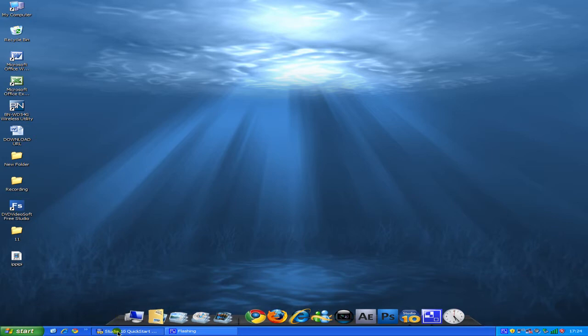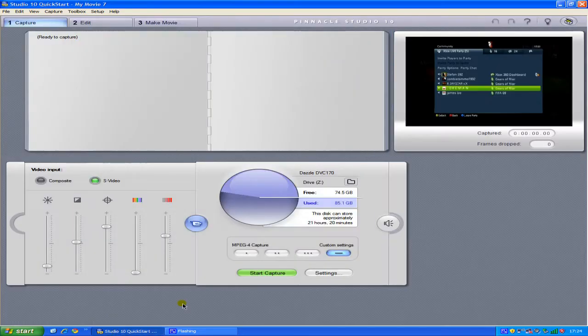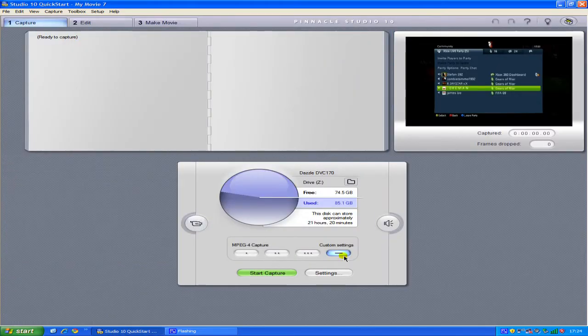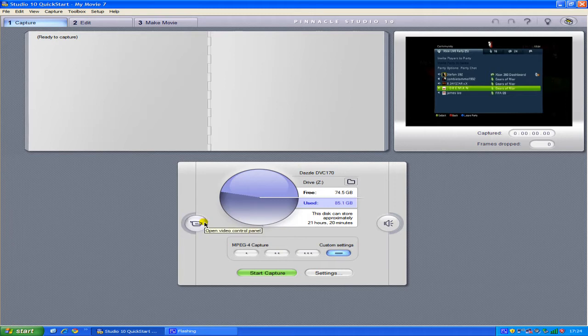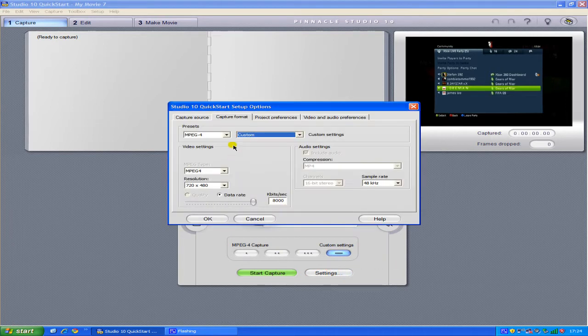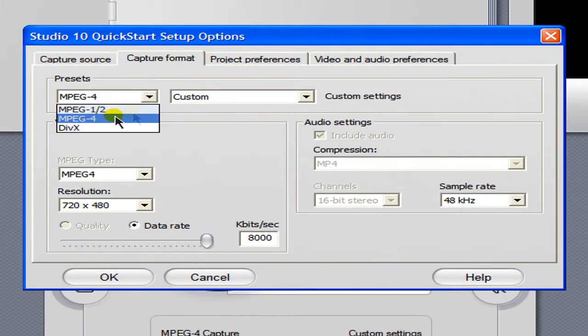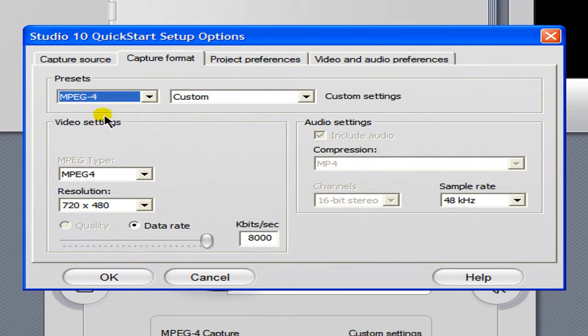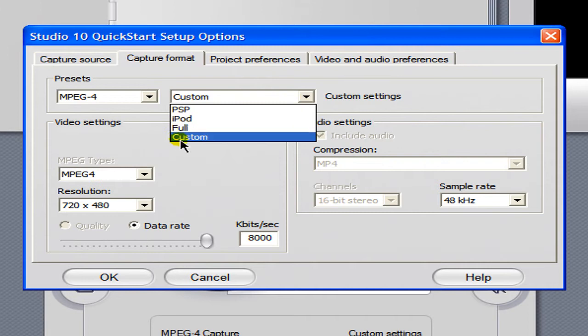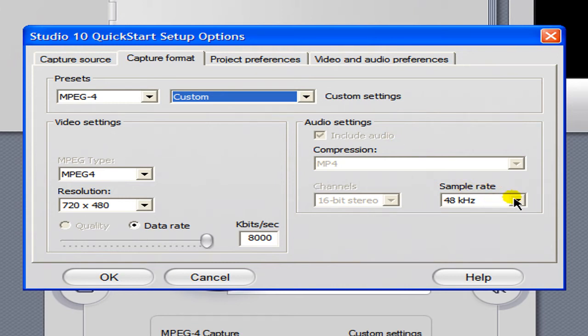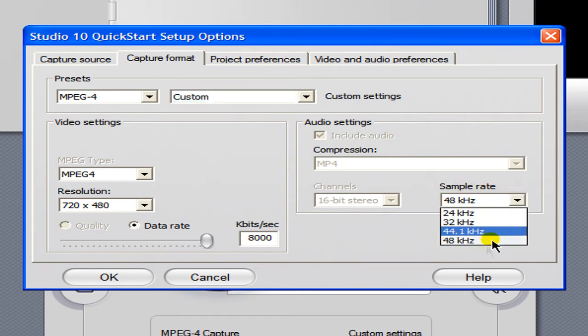So to begin with you want to open up Studio 10 and before you change the video control panel go on to settings and under capture format select MPEG-4. Go on to custom and then up your bitrate to 8000. You want to have your audio settings at 48kHz.